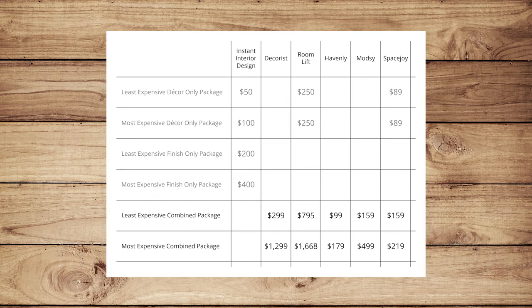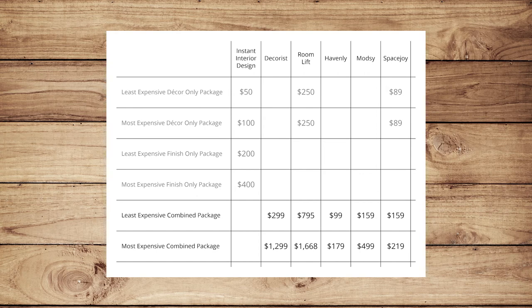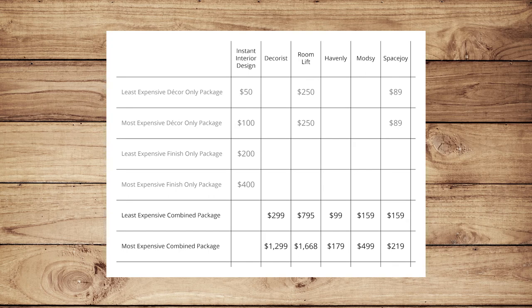Now, let's look at combined packages for all other sites first. You'll see here, as with timing, the more complete the design, the more the service costs. This is where determining the scope of your project will be important. Make sure that the service provided aligns with what you need help with, so you're not overpaying or getting dinged with add-ons to accomplish what you want.